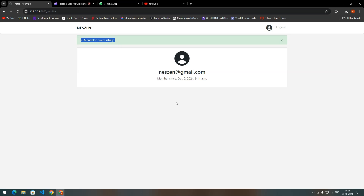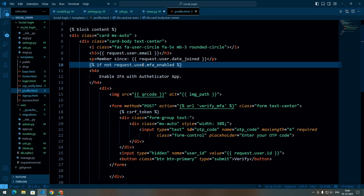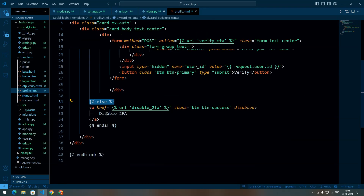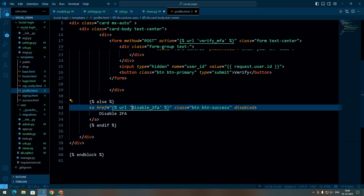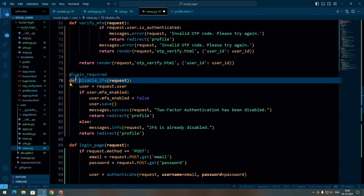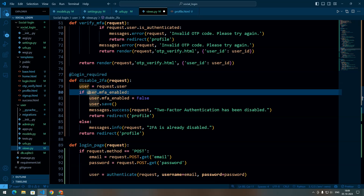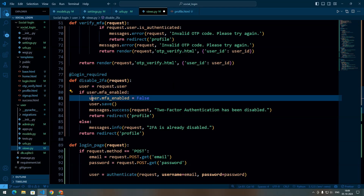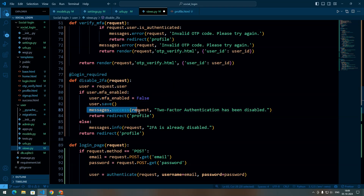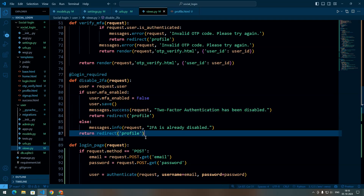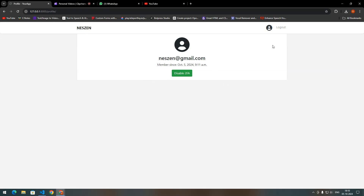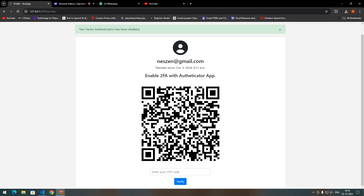Now we need to create functionality so that if 2FA is enabled, the user can disable it. In profile.html, if the user's MFA is not enabled we display the QR code setup section; otherwise we display a button to disable 2FA, which sends a GET request to the disable URL. In the disable view, we first make sure the user is logged in, get the user from the session, and if MFA is enabled we set it to false and save the user to the database, returning a success message. In the browser we can see 2FA is enabled, there is a disable button, and clicking it brings back the QR code to re-enable it.